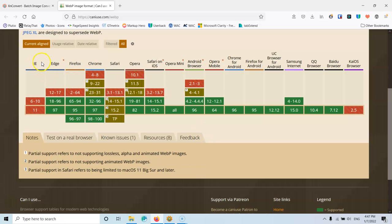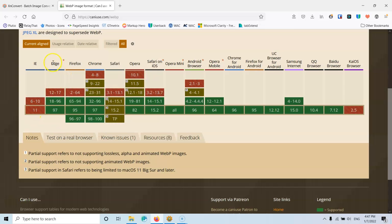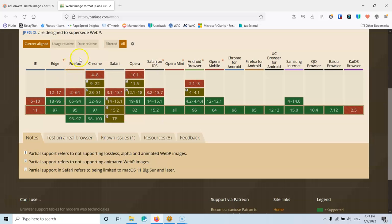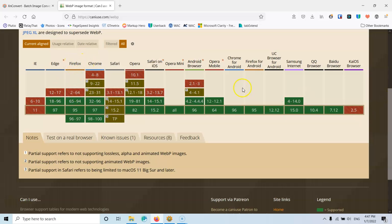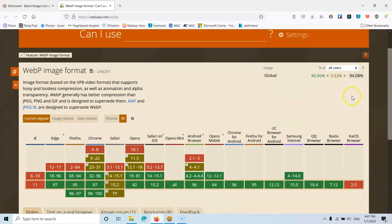So if you go and check, you will find that Internet Explorer version 11 doesn't support this WebP. The Edge in version 12 to 17, Firefox to 64, and you can see the graphics. For me, I think that 94% is a safe number. Not many people are using old browsers, so you can safely convert your images to WebP.